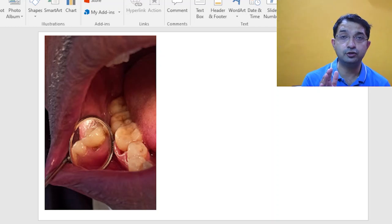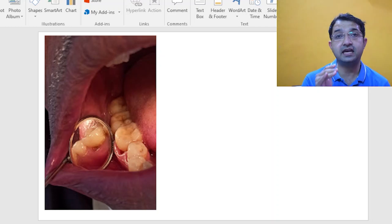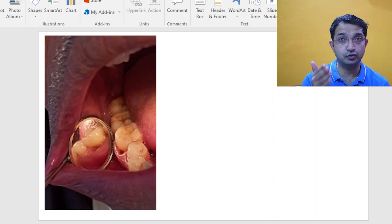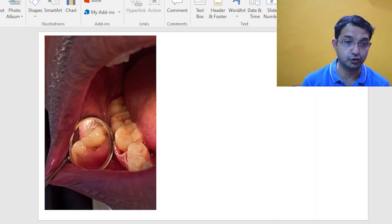I have made a video on caries. I will leave the link in the description. You can definitely go through it.